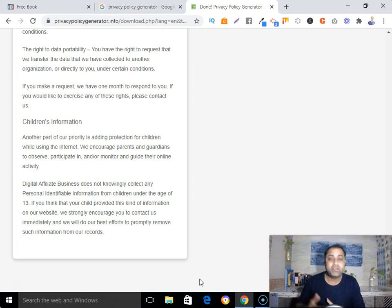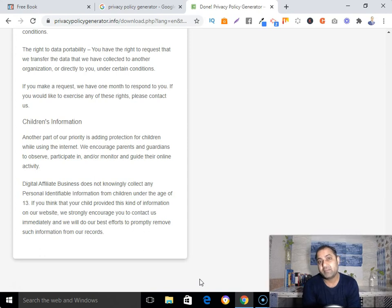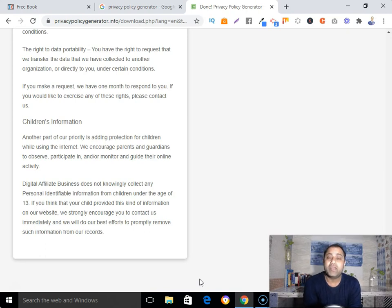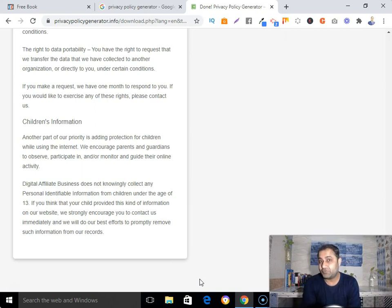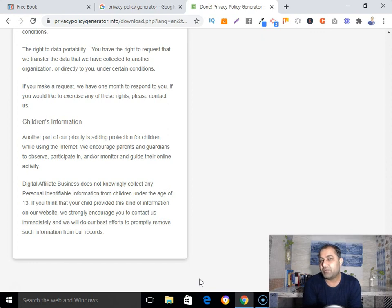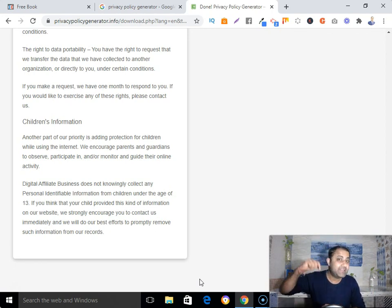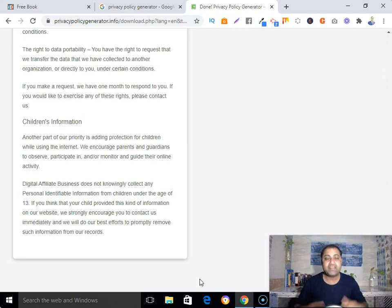I have shown you how you can create your privacy policy page on your landing page or affiliate website. If you have any questions, ask them in the comments below and I will do my best to answer. If you haven't subscribed to my channel, please go ahead and subscribe, and hit the bell notification button so you get notified about my upcoming affiliate marketing training videos. Thank you so much for watching — have a nice day, bye-bye!